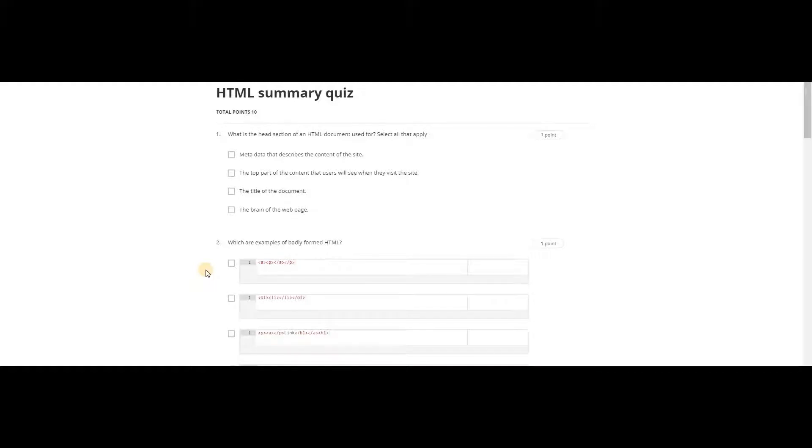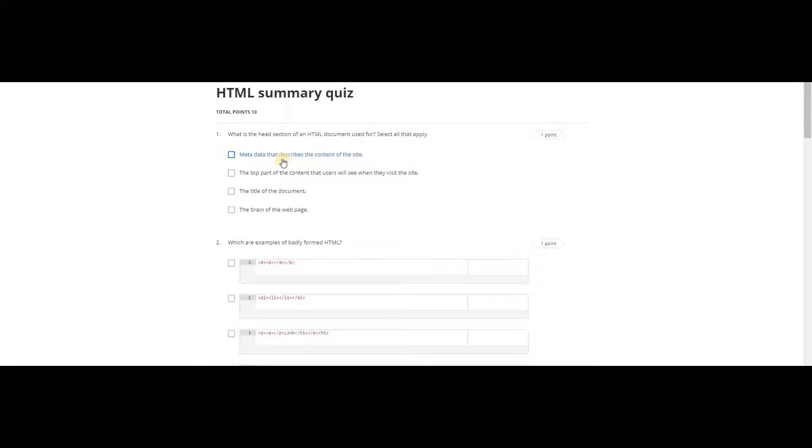Hello guys, welcome. Today we are going to discuss the HTML summary quiz in Coursera. What is the head section of an HTML document used for? Select all that apply. Metadata that describes the content of the site. The title of the document.